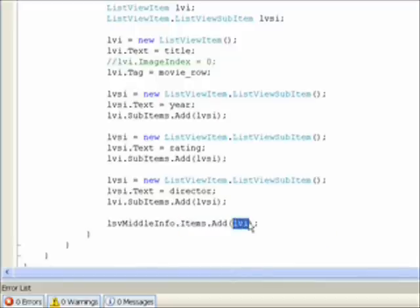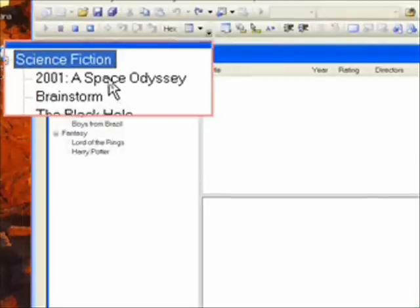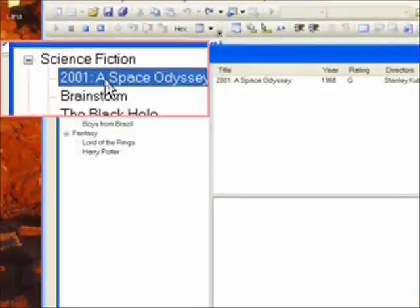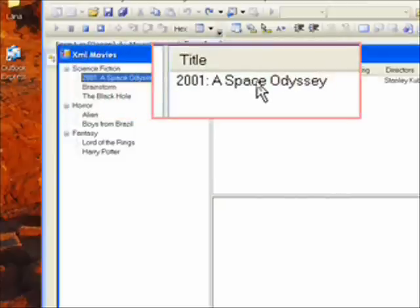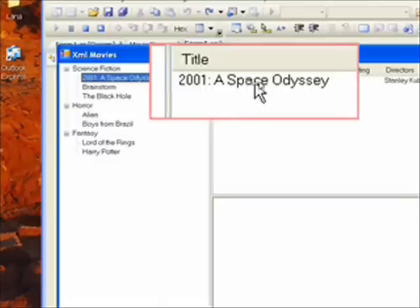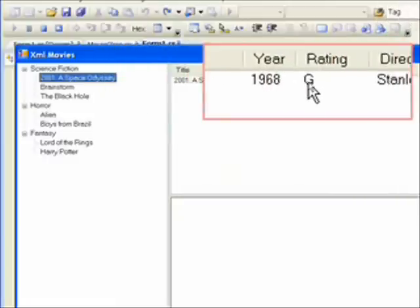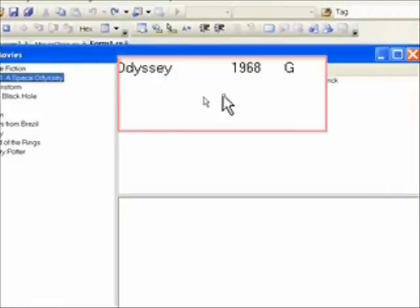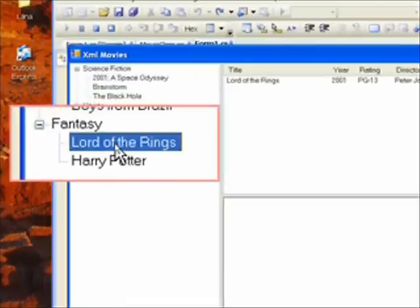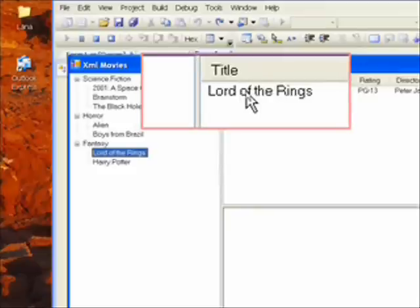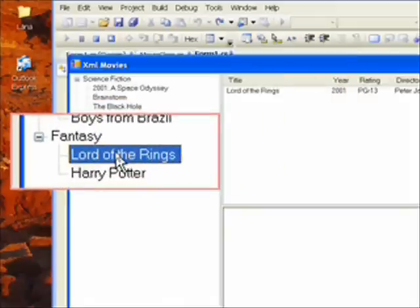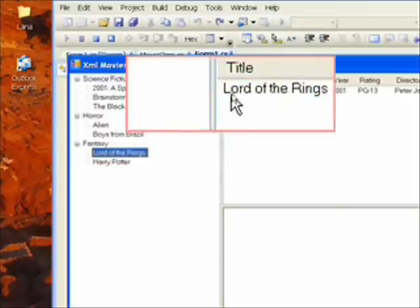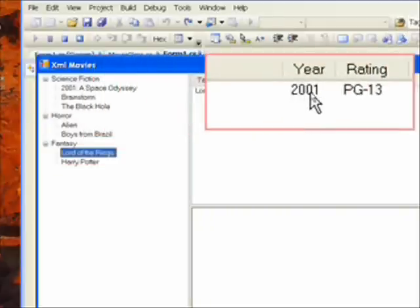So once again the effect of this is when we click on 2001 a space odyssey we get the four fields from the XML record: title, year, rating, and directors. And if we for instance click on the Lord of the Rings we get the same four fields associated with that record because once again that record has been saved in the tag attribute of this movie or this tree node. So we have Lord of the Rings 2001 the year it was made, PG-13 rating, and director Peter Jackson.